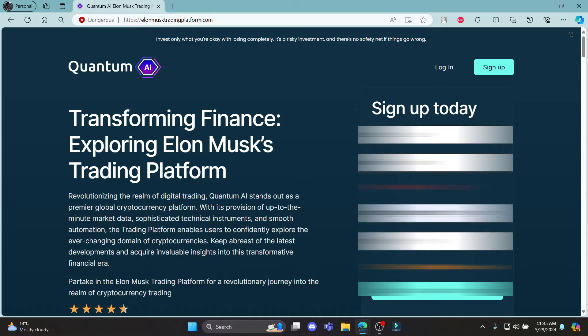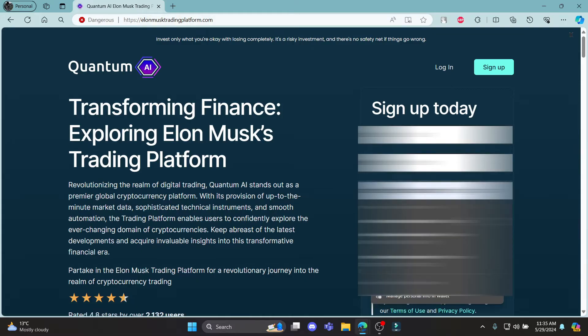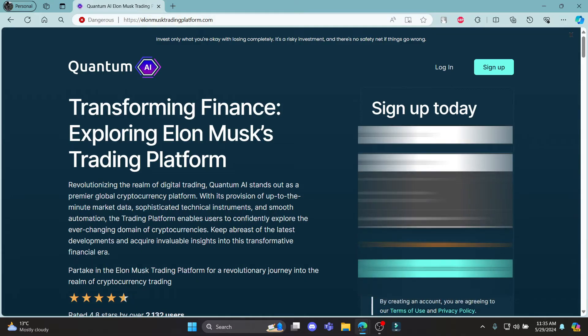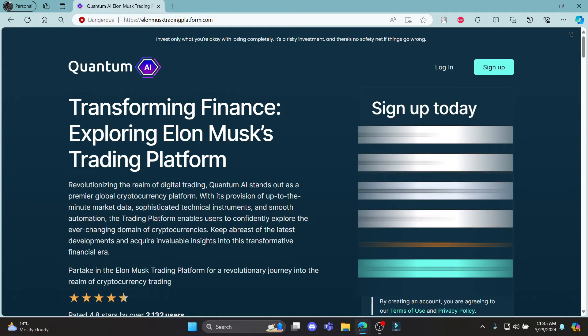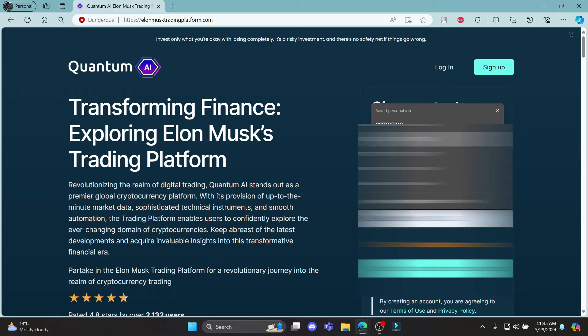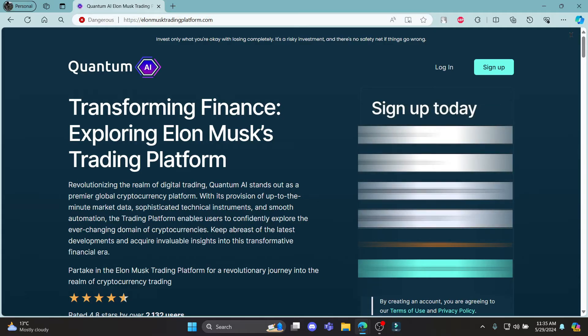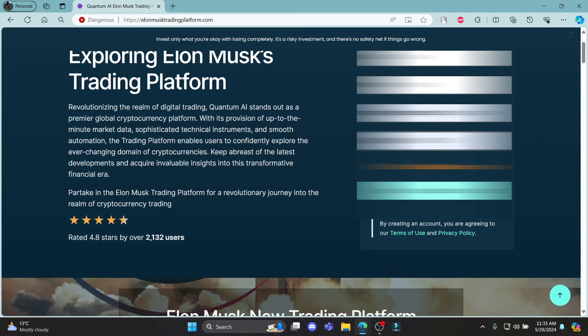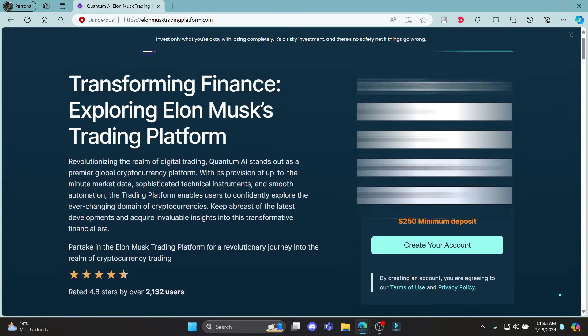And then what you need to do is choose your Google account over here. After you select your Google account, go to your phone number page and write down your phone number and click create your account.